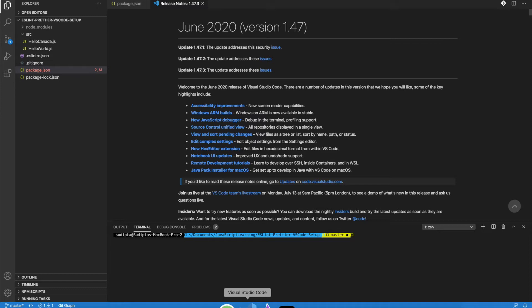Now the question is: why do we need Husky? We have ESLint and Prettier configured, so every time we create a JavaScript file that's not following best practices, we can always run the lint command and it will give us an error message. But with ESLint and Prettier, you are still dependent on the developer running that command manually. If they don't run it and just do the commit, there's a chance that poorly-syntaxed or non-best-practice code will get committed to git.